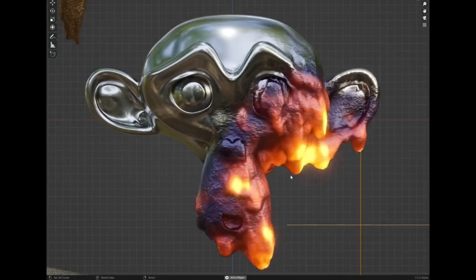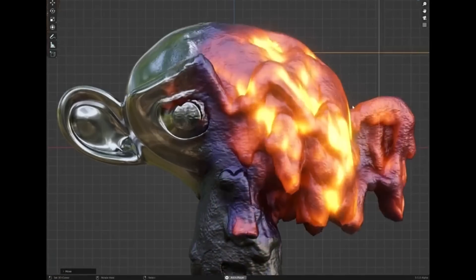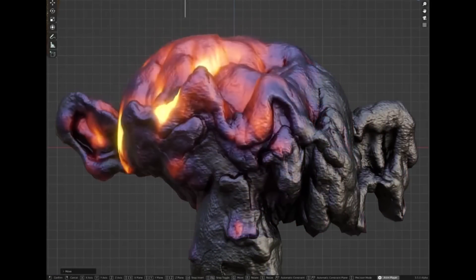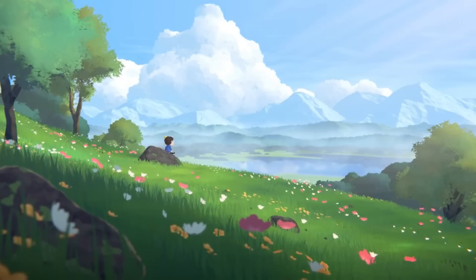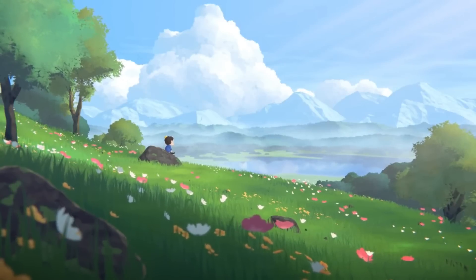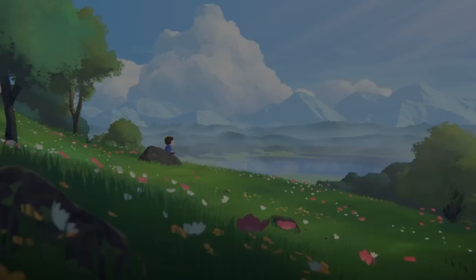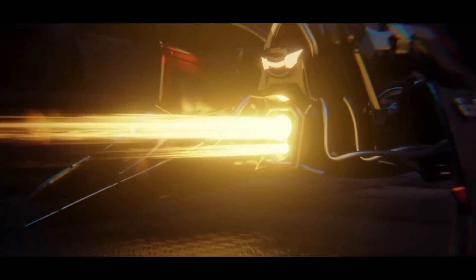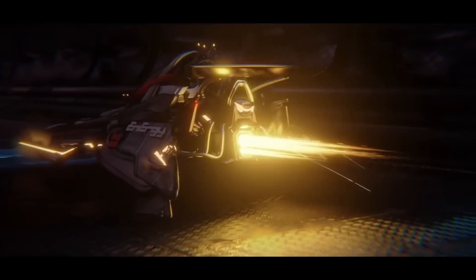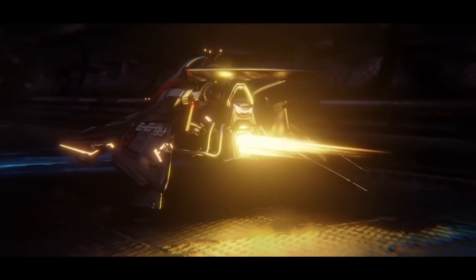So that's an overview of what you can expect from Blender 4.0 alpha. Remember, this is still in its alpha stage, so be sure to keep up with future updates for even more features and improvements. Thanks for watching. If you found this video helpful, see you in the next one.